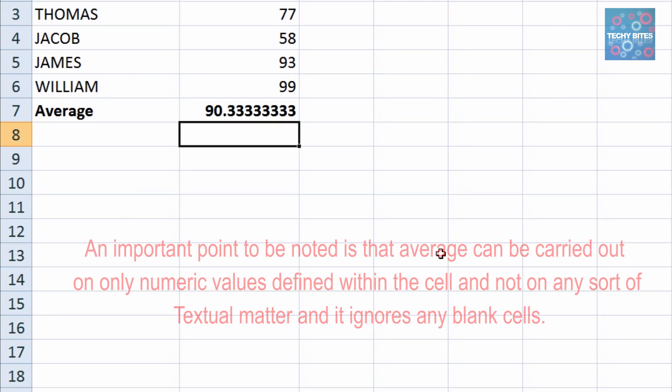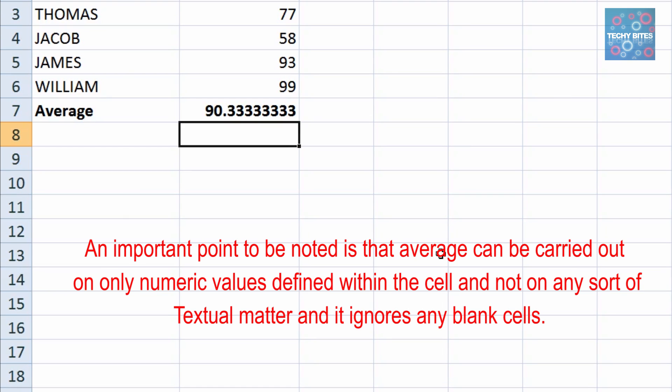It's important to note that the average can only be carried out on numerical values defined within the cell and not on any sort of textual matter, and it ignores any blank cells.